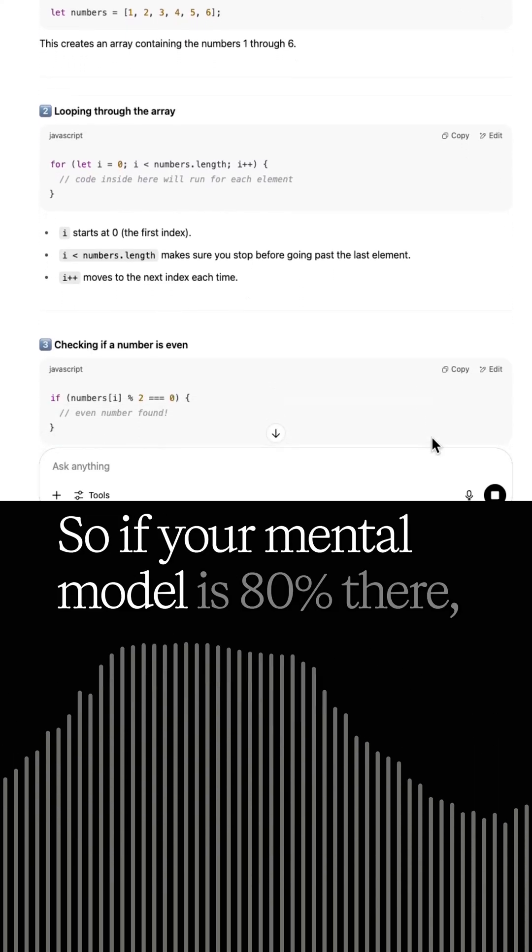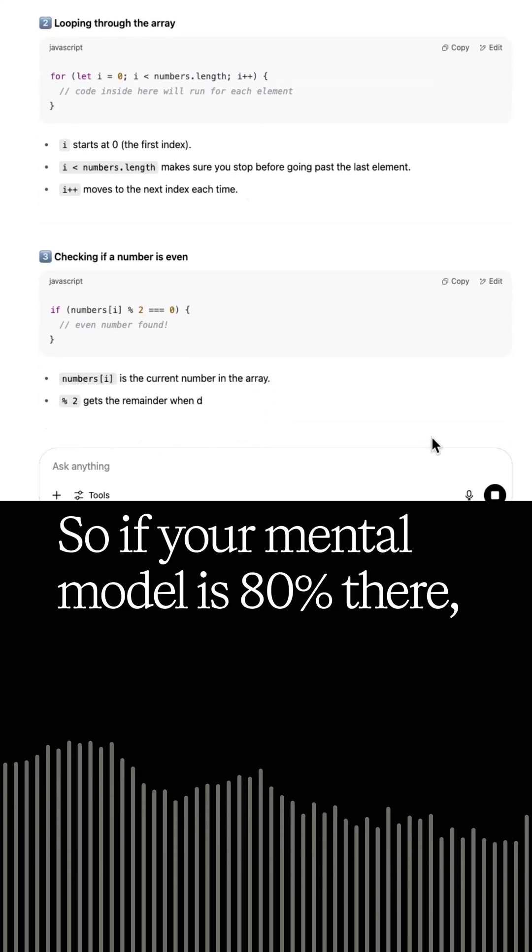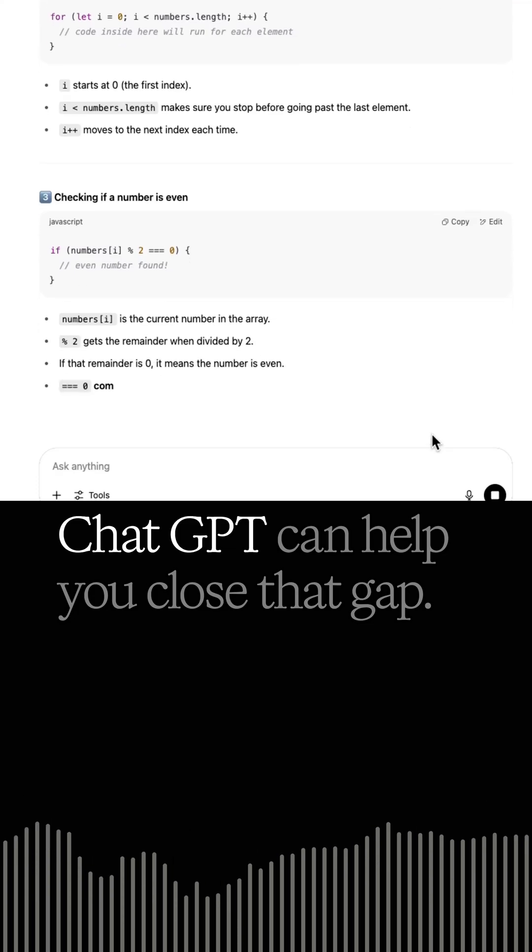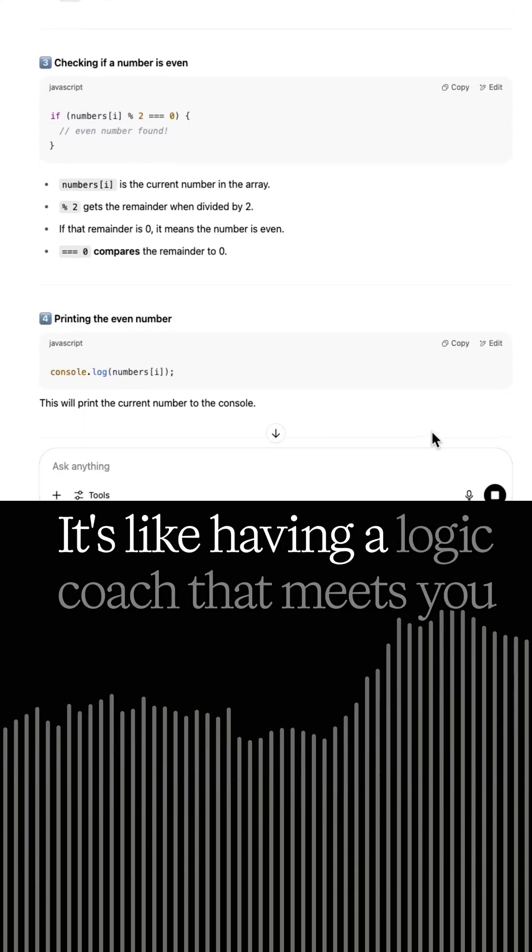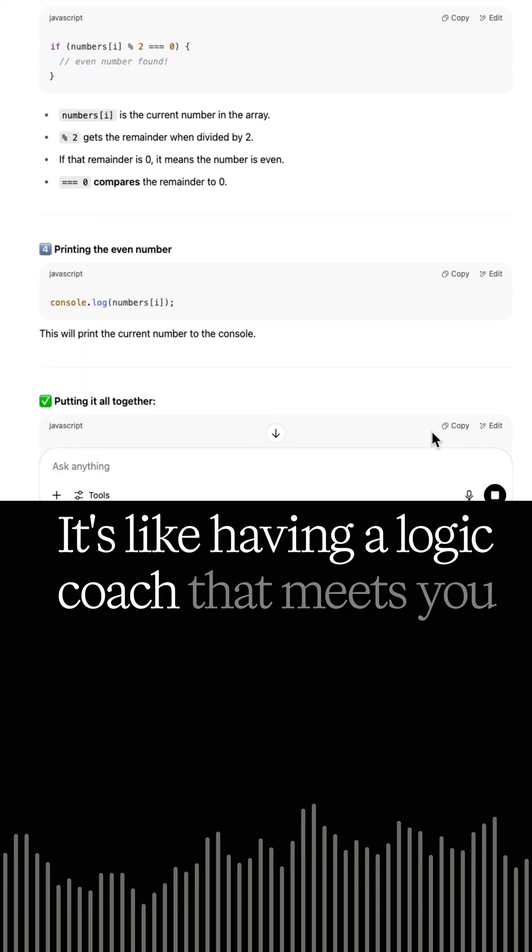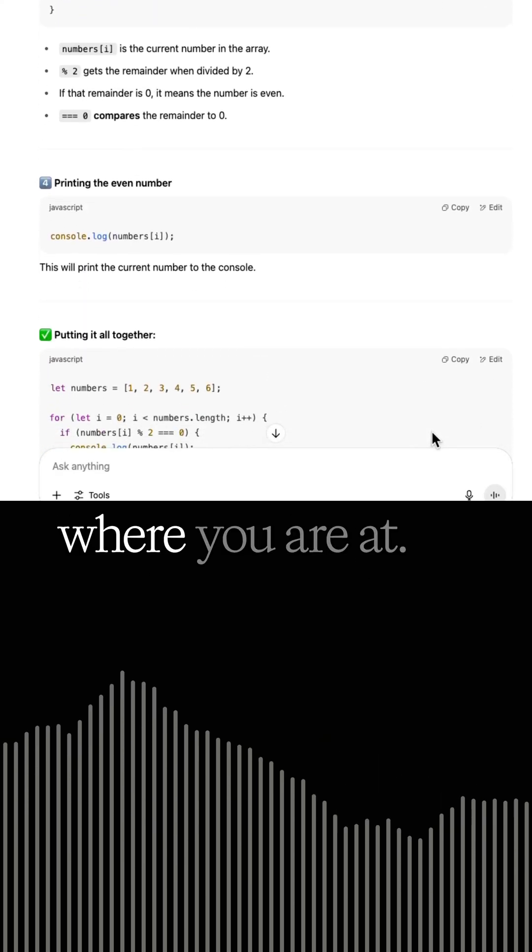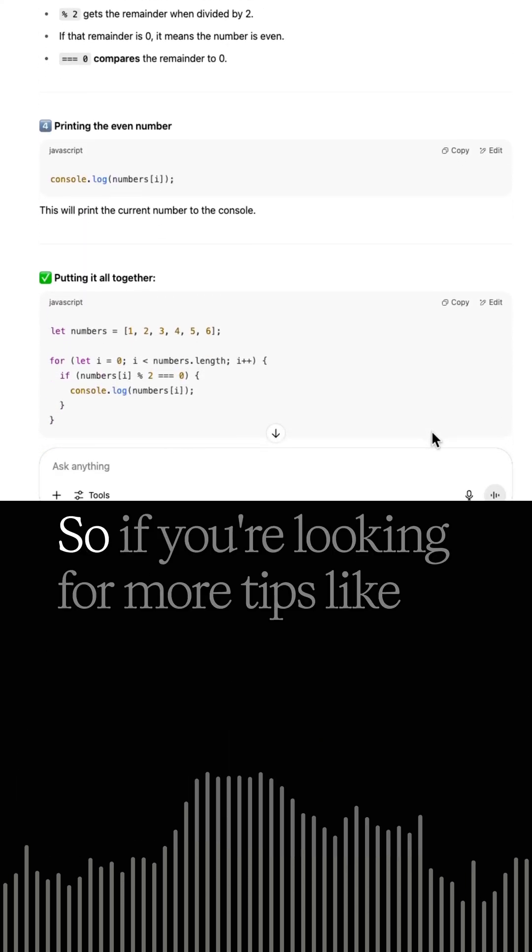So if your mental model is 80% there, ChatGPT can help you close that gap. It's like having a logic coach that meets you where you're at.